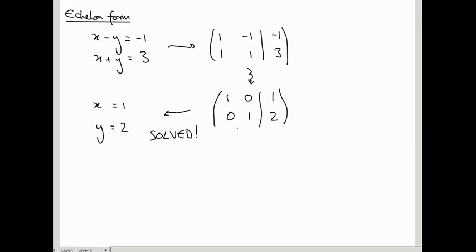So if you reach a point with your row operations where the matrix to the left of the vertical bar is the identity, then you've solved your system of equations. But you can't always do that, and the aim of this lecture is to see what we should aim for instead of the identity.